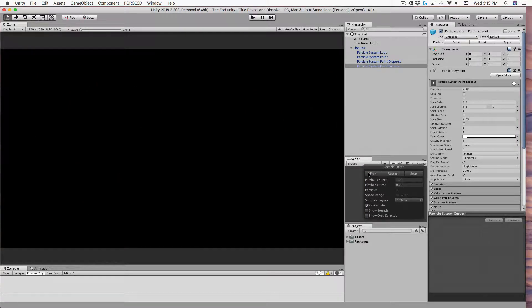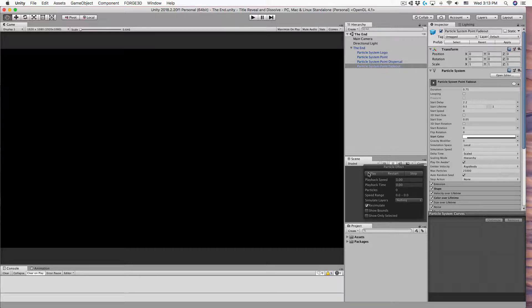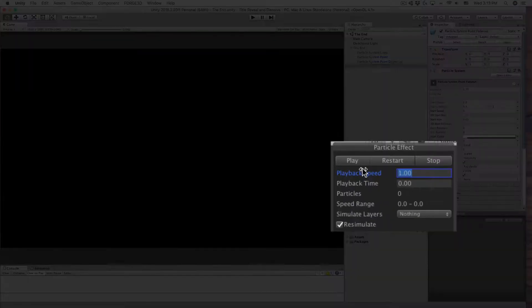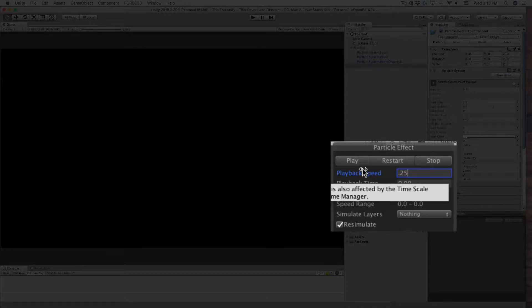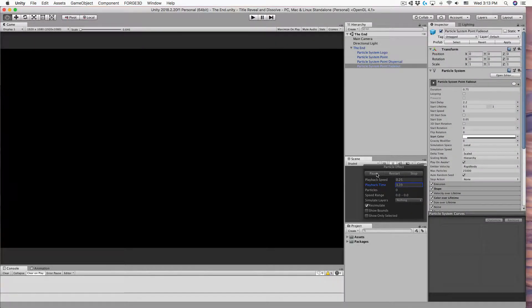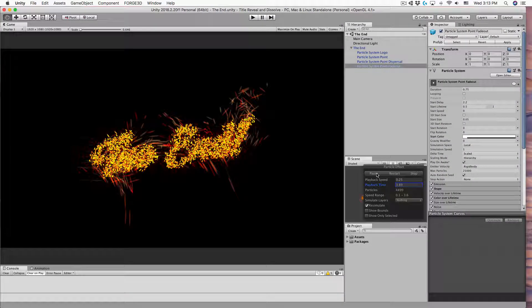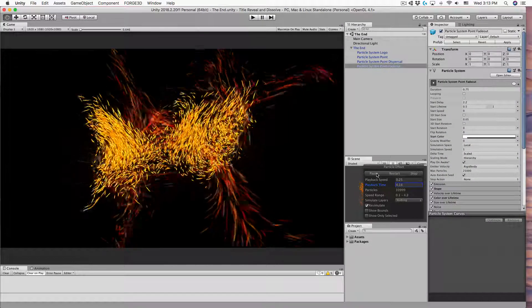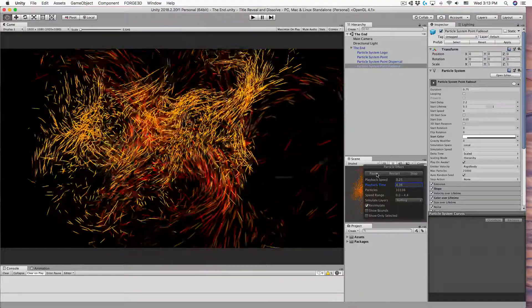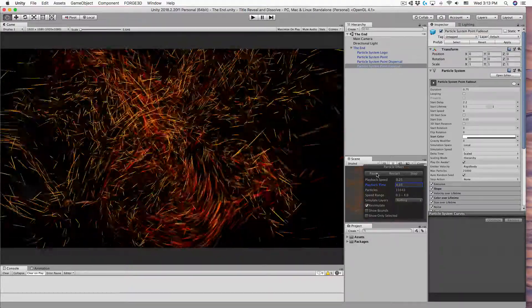Part of the difficulty in timing multiple particle systems is reviewing the playback. You can change the playback speed to something slower, but that's just going to slow down your work. At one quarter speed it will take four times longer to get to trouble spots in your timing.